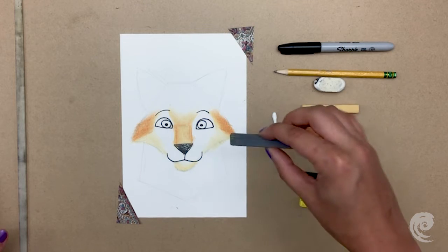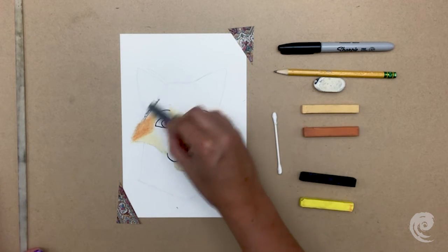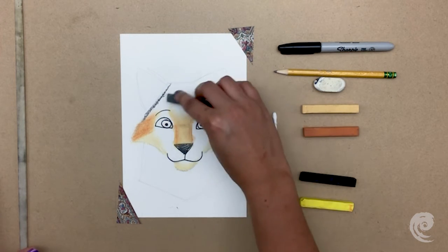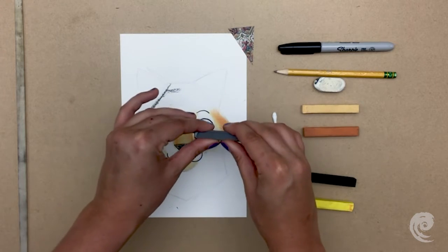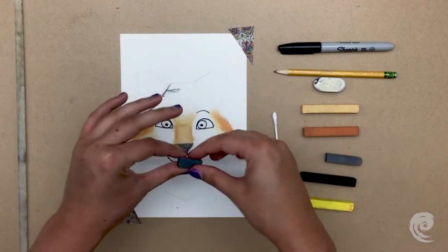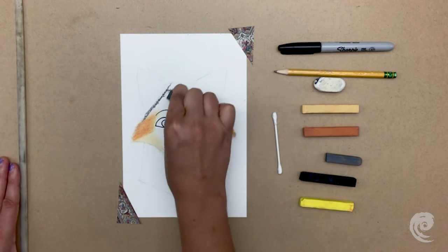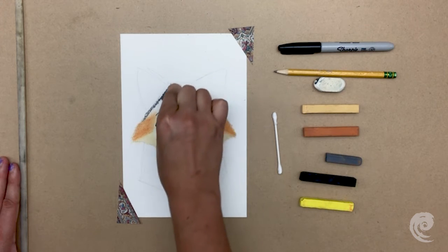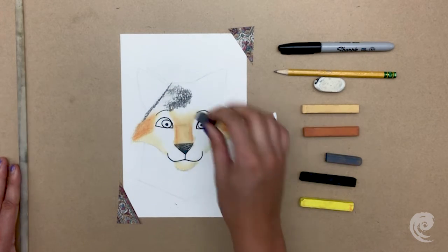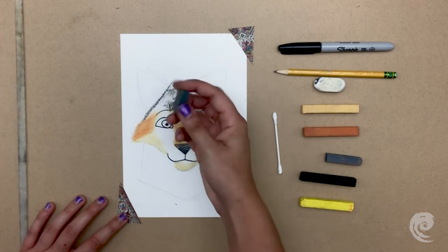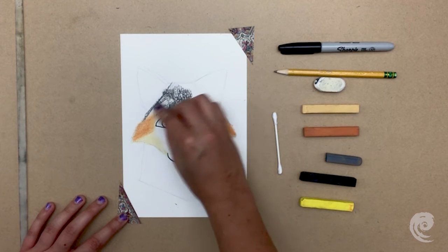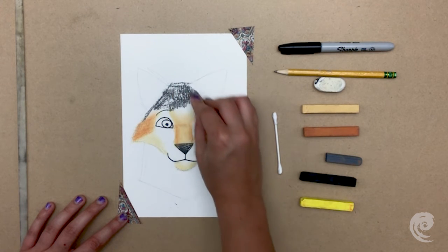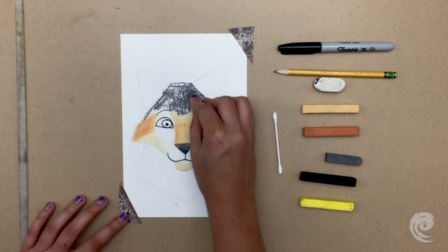And now for the gray! Most of our wolf is going to be gray, so I break my pastel into a smaller piece so I can use the edge to color much faster. And we'll just fill in every white area except the part that we want to keep white on his face.